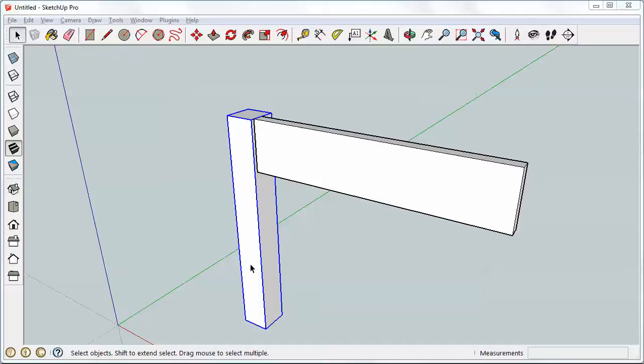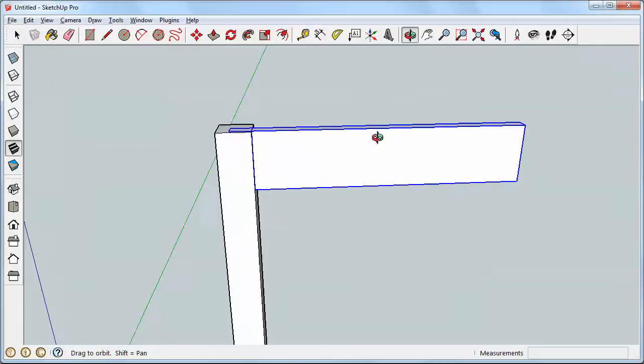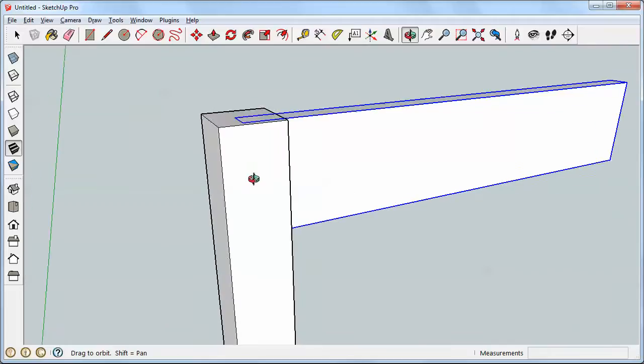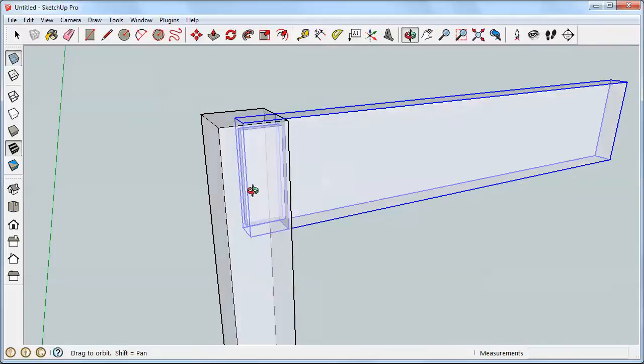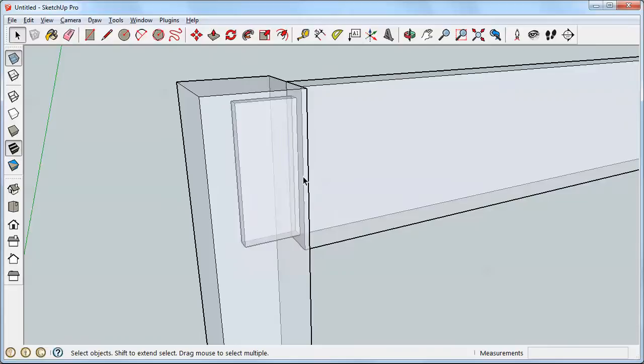This is a quick tutorial on using paste in place to create a mortise. I've got here a leg and an apron, and if I orbit around here a little bit and go to x-ray, I can see the apron with the tenon there.